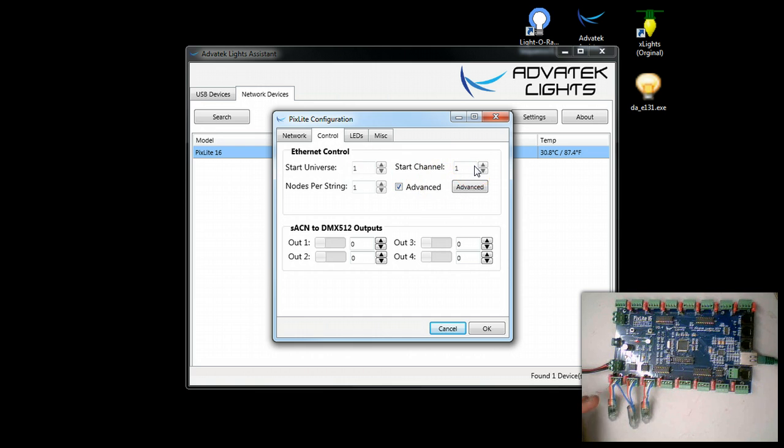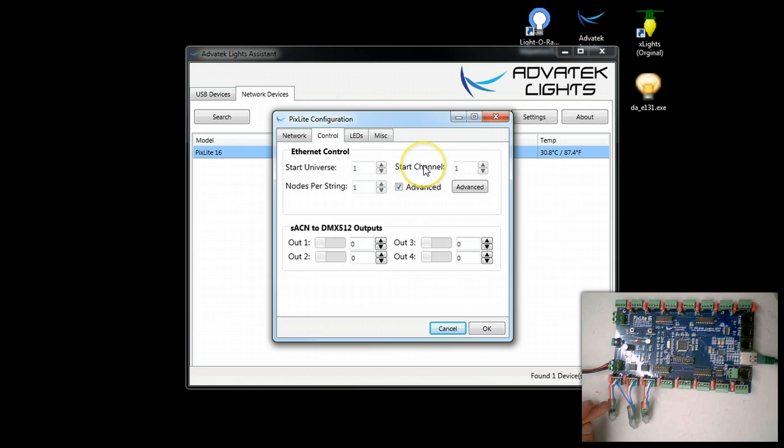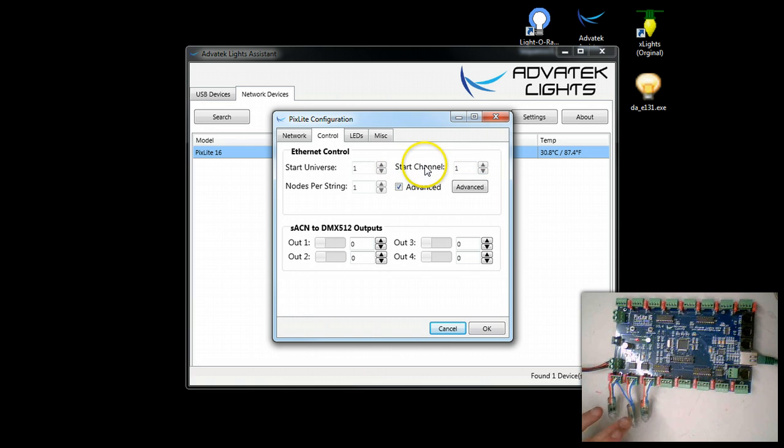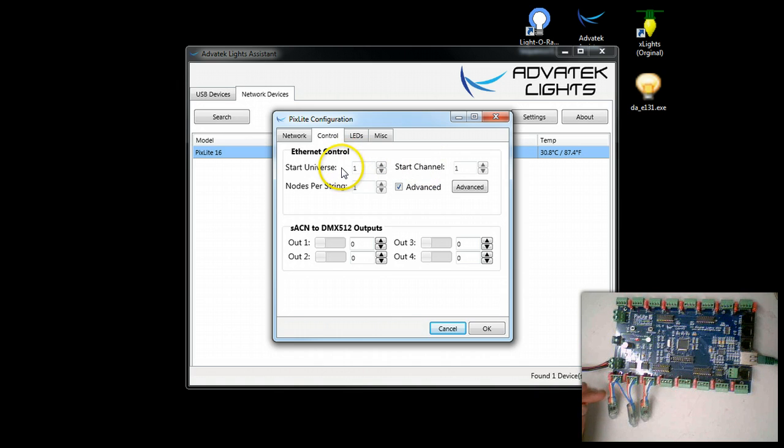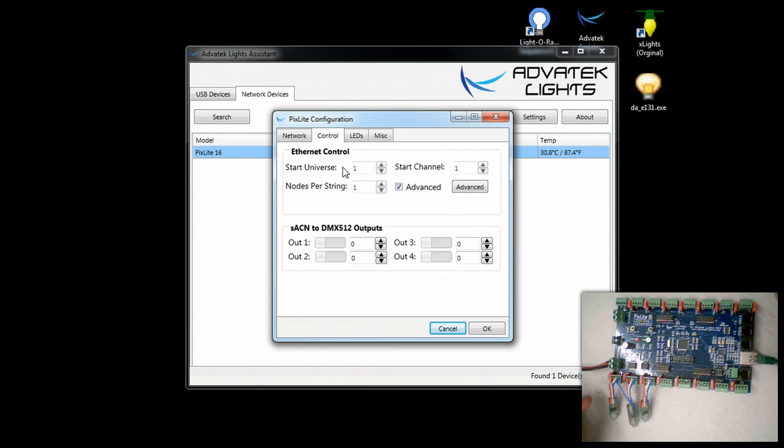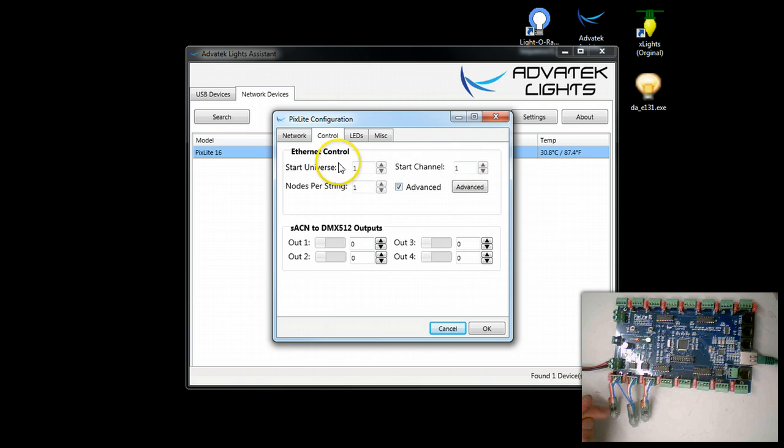It's also set up with a starting universe of 1 with a start channel of 1. So this means that this is DMX start channels 1, 2, 3, 4, 5, 6, 7, 8, 9. That means this is the first universe, universe 1, DMX channel 1, and we have one node per string.